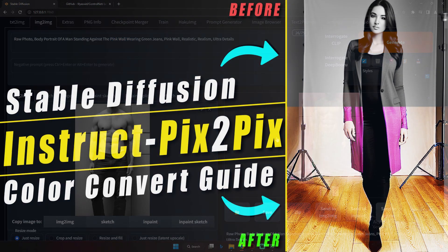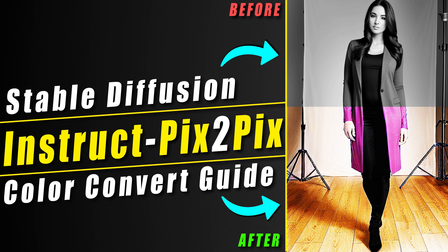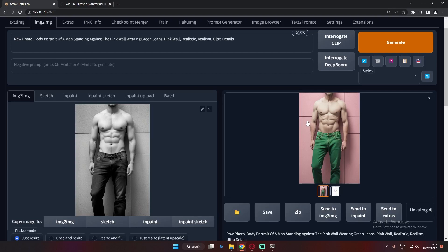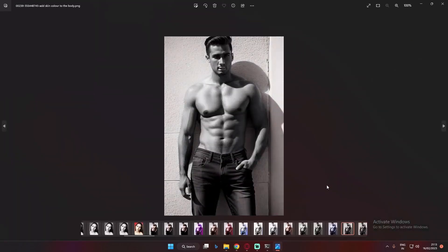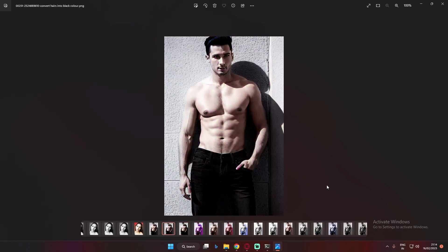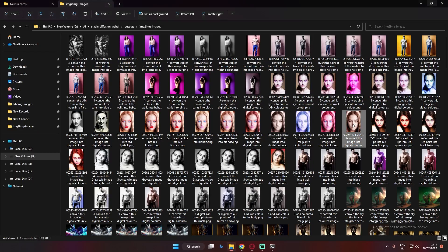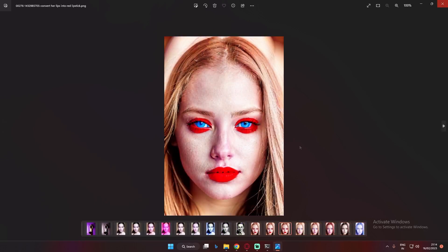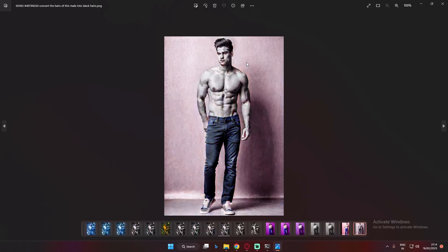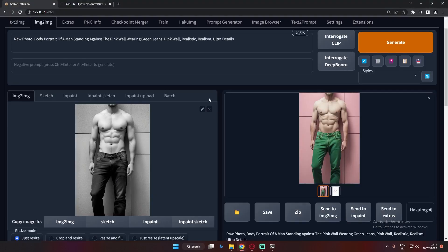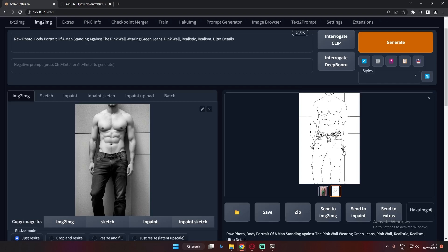I also have a previous video on instruct pic2pix where I was converting a grayscale image into a digital colored image. After many tries with instruct pic2pix, the results were inconsistent — faces were getting distorted as well. The link to that video is in the description. With ControlNet Canny, by contrast, it uses outline edges and puts proper details onto the images.